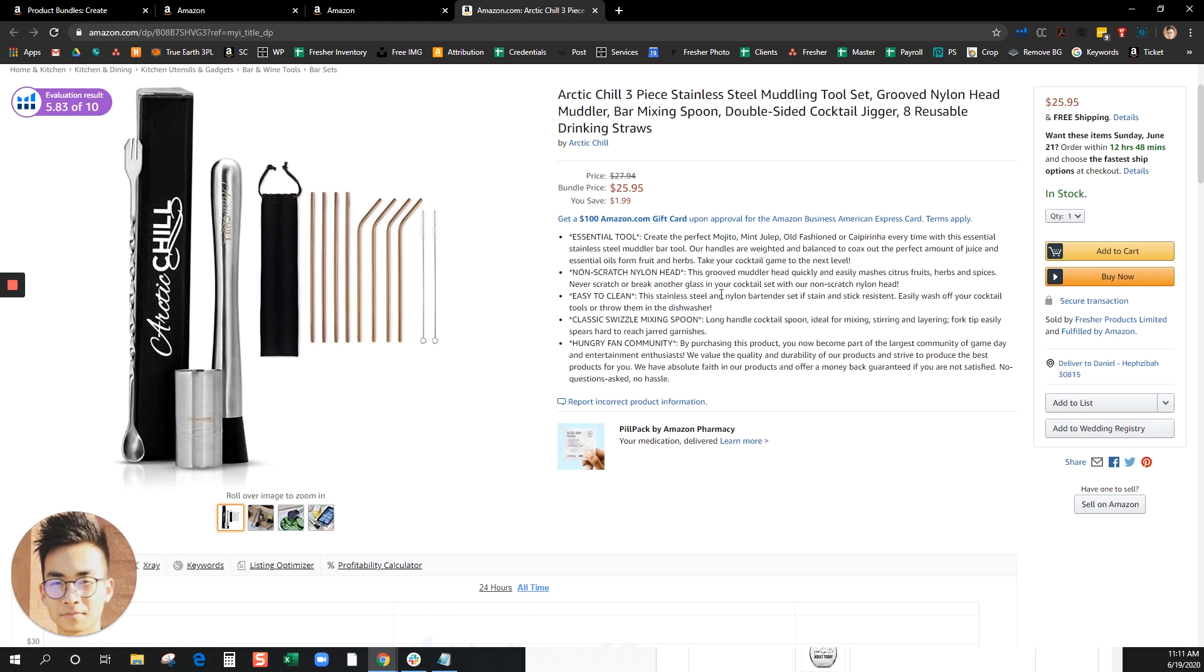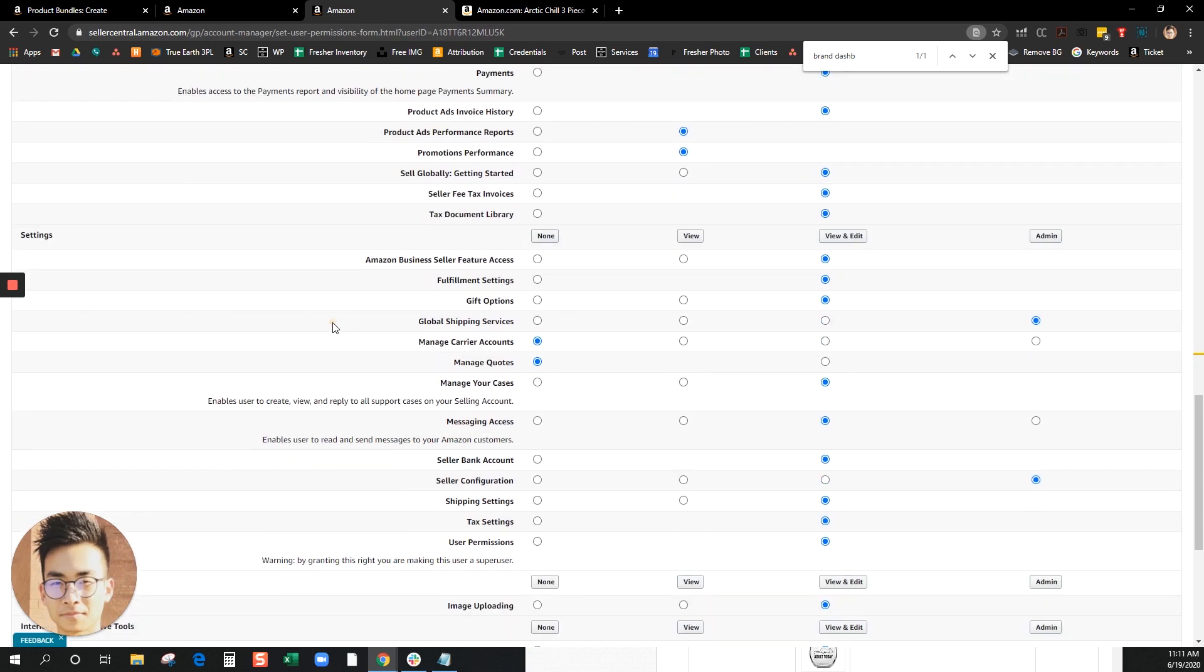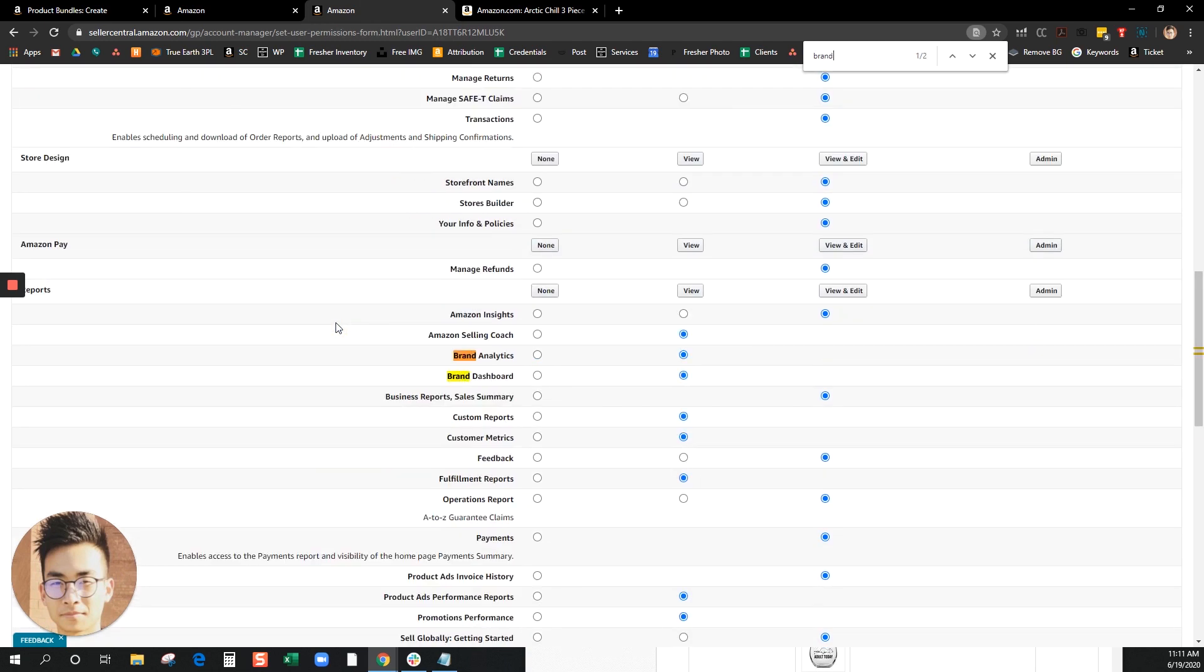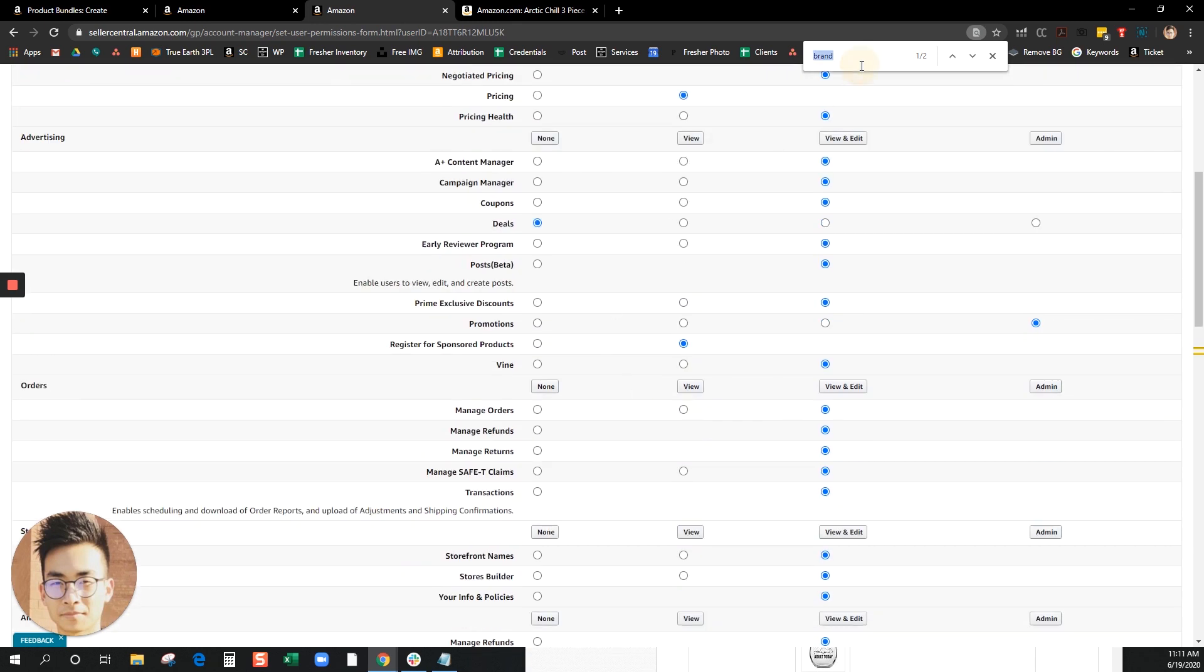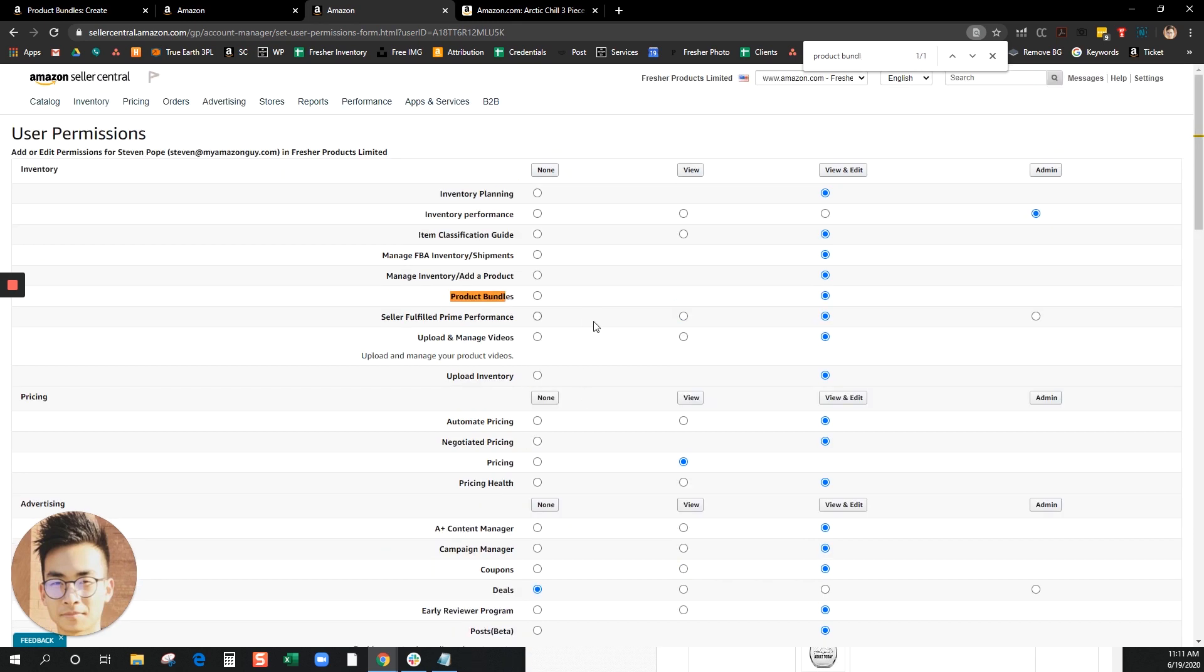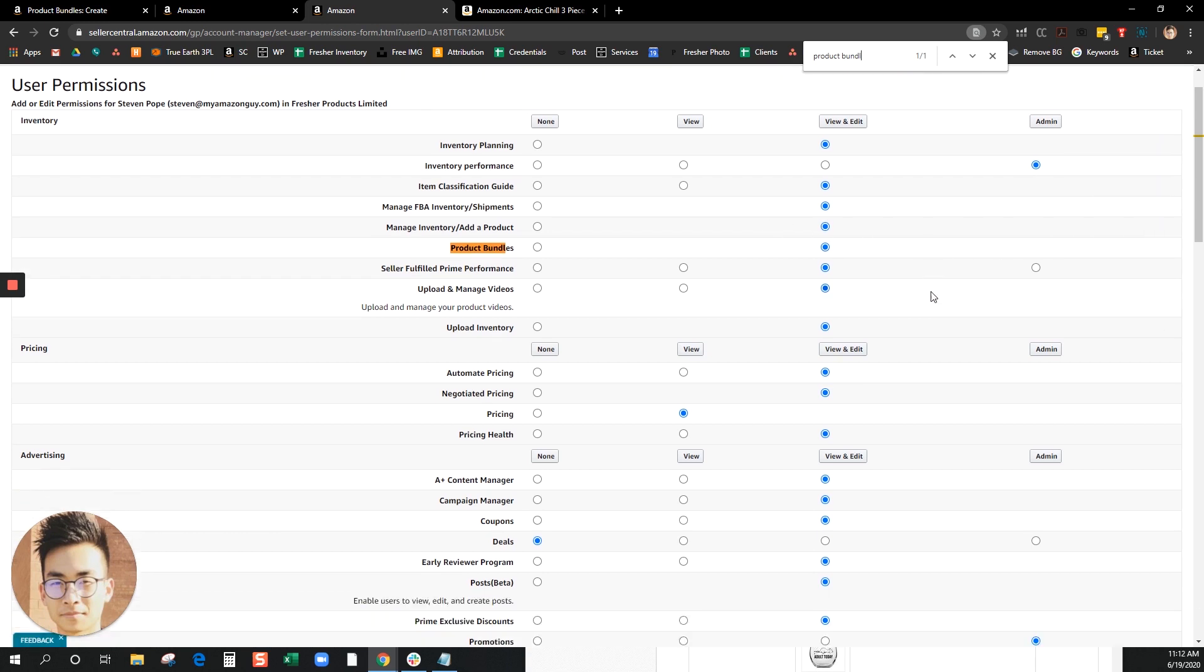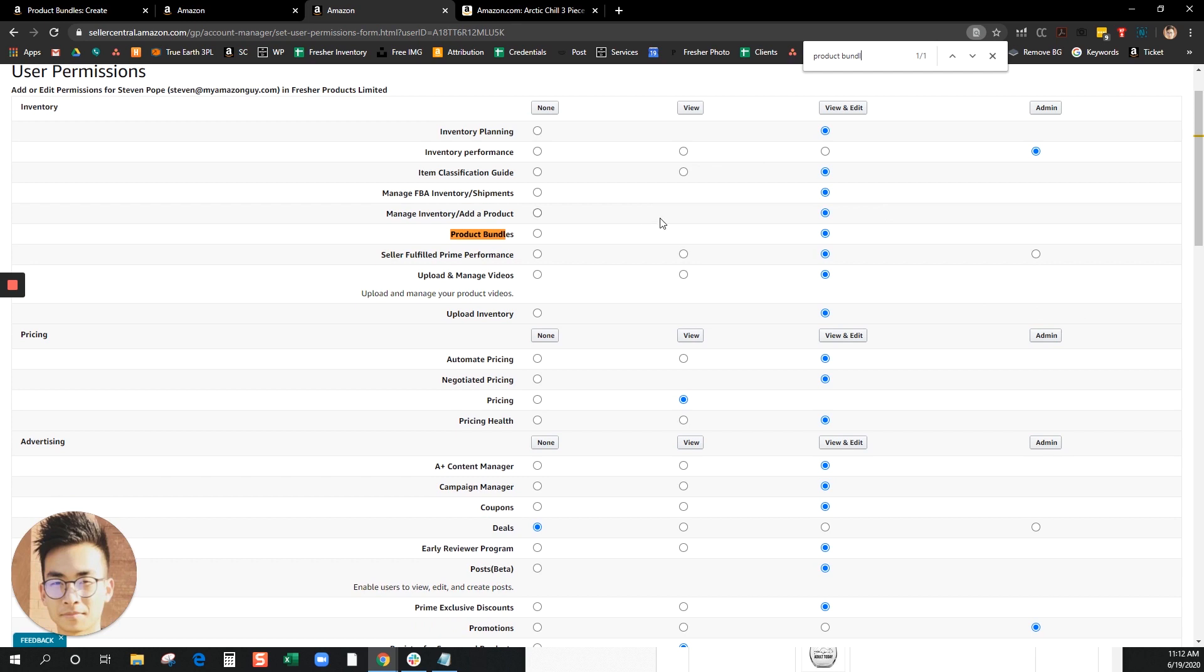Let's make sure you have a brand dashboard enabled and also product bundles. Product bundles should be near the top. To get to this page, just go to your settings and user permissions and just look for your account.